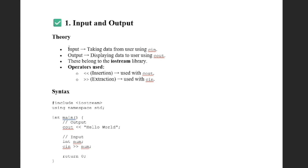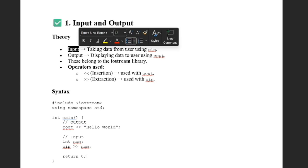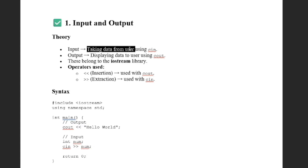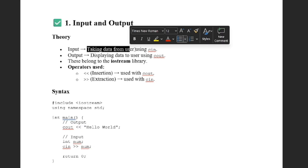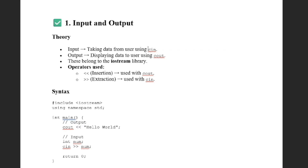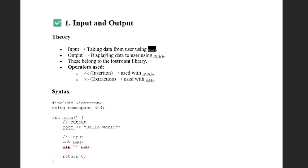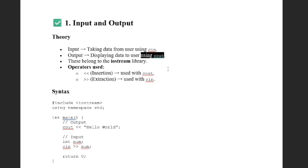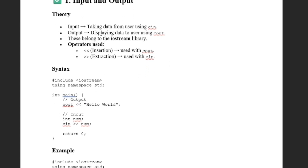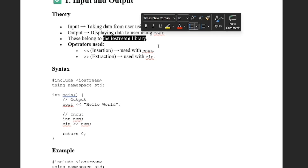What is input? Input is basically taking data from the user. In C++, we use cin to take input. Now, output is basically displaying data by using the cout function. These input and output belong to the iostream library in C++.